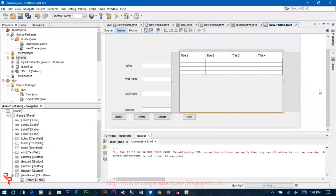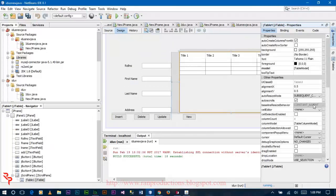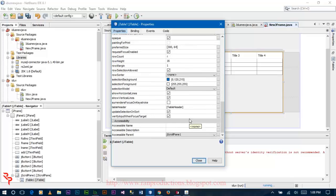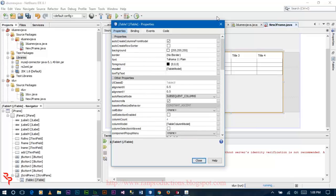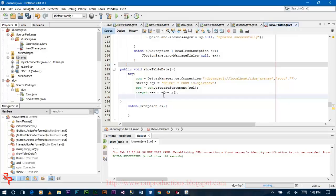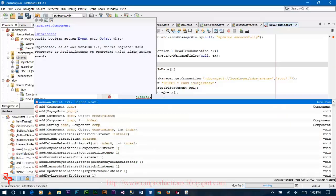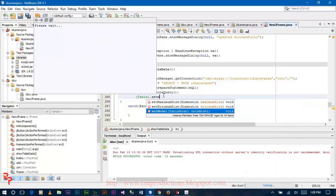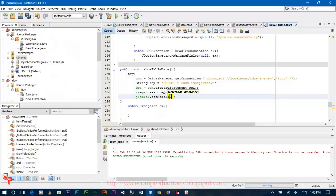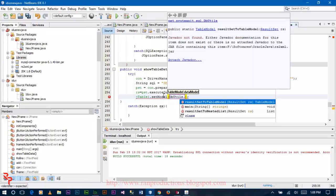Now look at your JTable name in the properties — the JTable name is jtable1. Go to source and write: jtable1 dot setModel, then DbUtils dot resultSetToTable(rs).